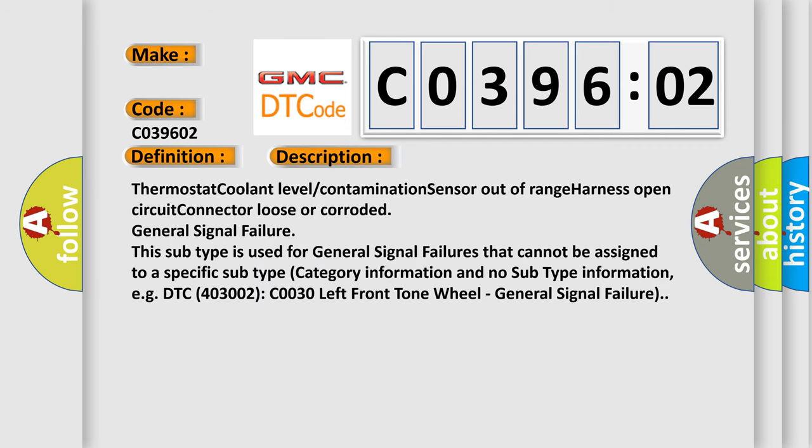Thermostat coolant level contamination sensor out of range. Harness open circuit connector loose or corroded general signal failure. This subtype is used for general signal failures that cannot be assigned to a specific subtype. Category information and no subtype information. EG DTC 4003002 CO030 left front tone wheel. General signal failure.